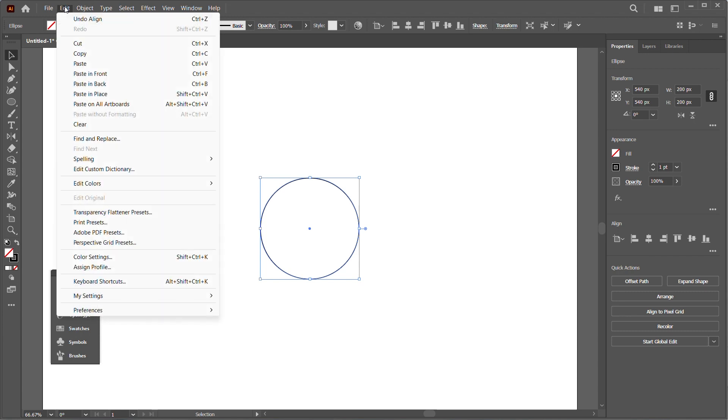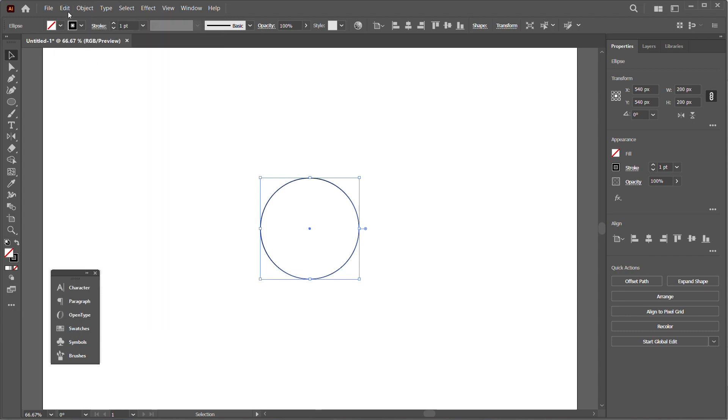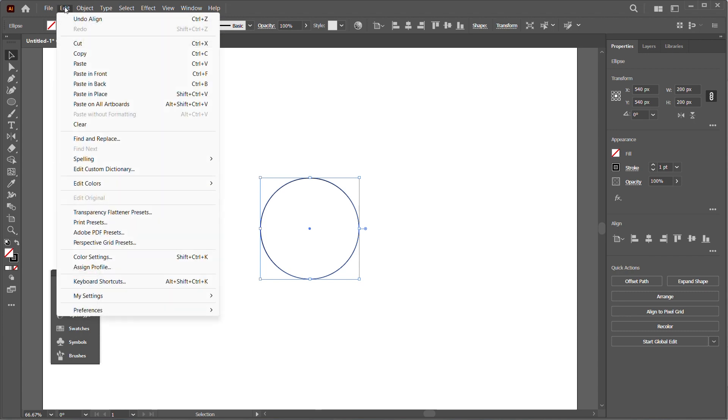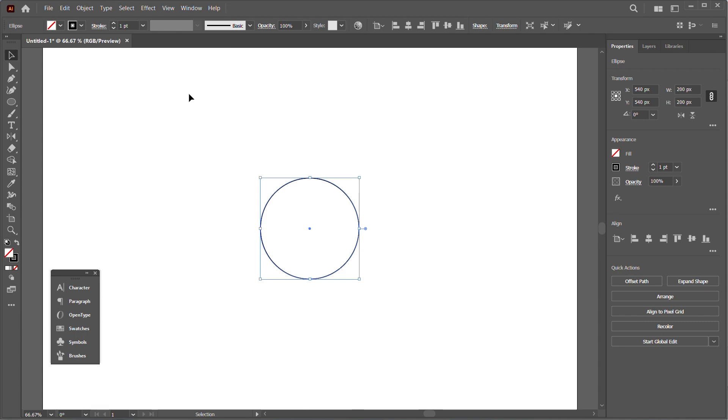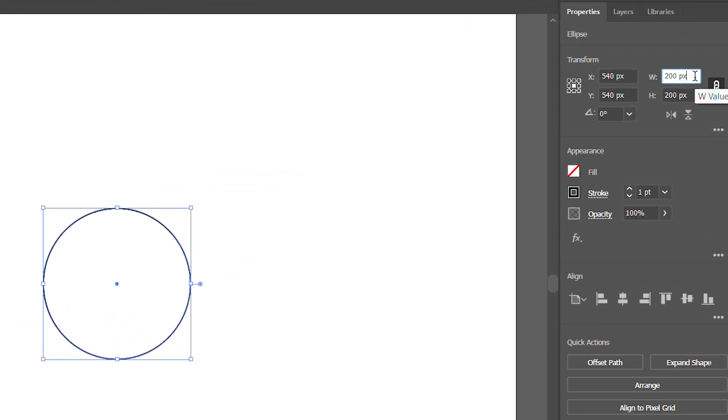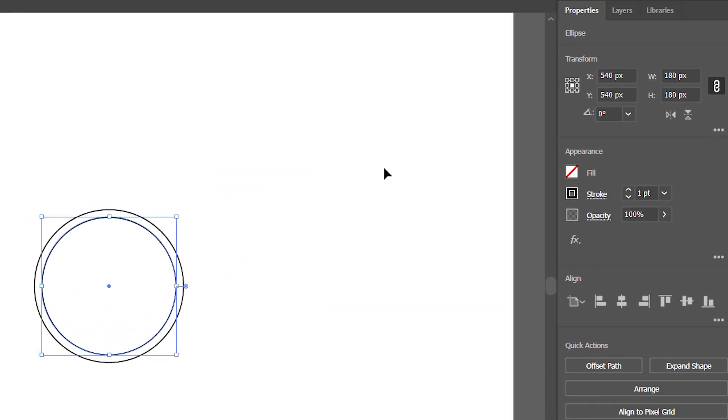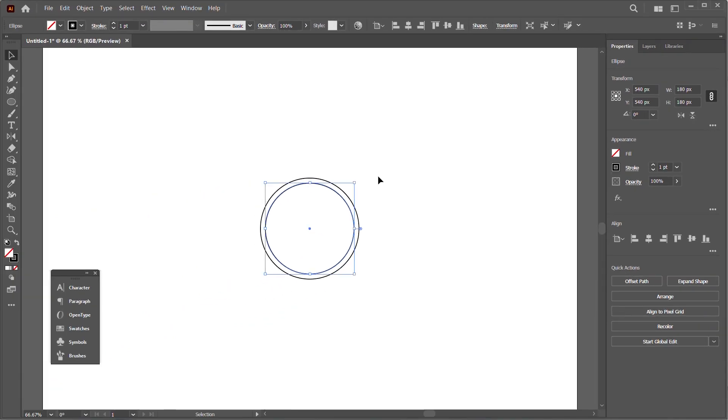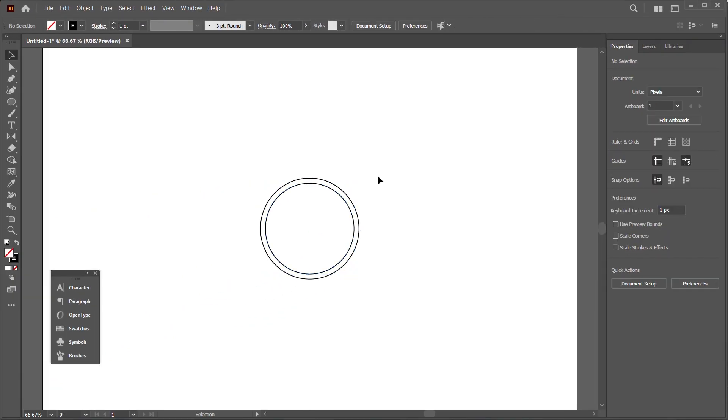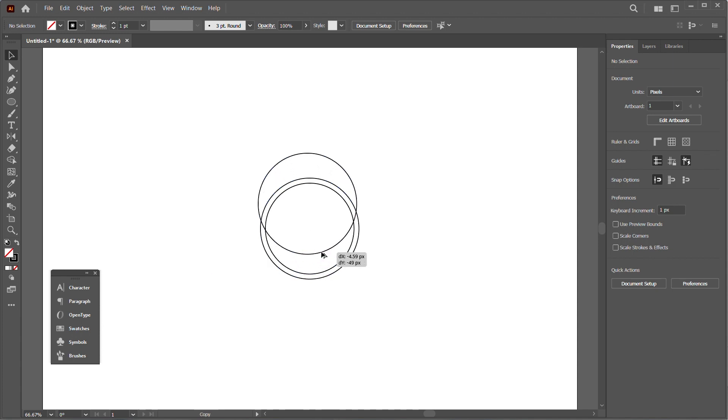I'll go to Edit and Copy, then duplicate in front by pasting it. I'll adjust it to 180 pixels—that's going to form the top thickness of the shield.